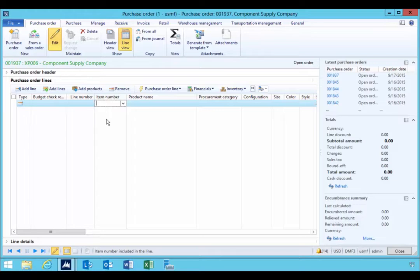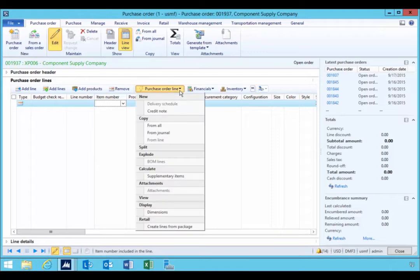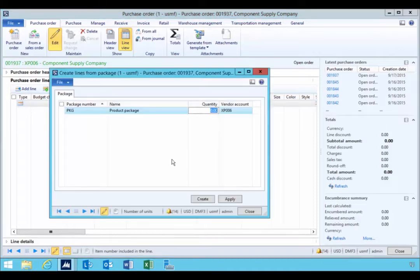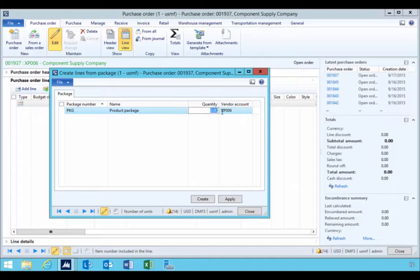Now ordinarily on a purchase order line, I could manually create those line items and specify the site. But now that we've created a package, I can go to the purchase order line and then say create from package. So this will show me the packages that are available. And so now I can say how many packages that I want to order.